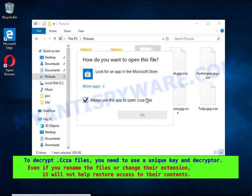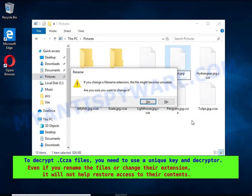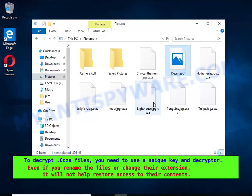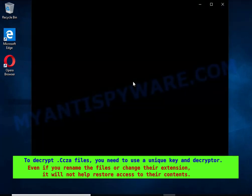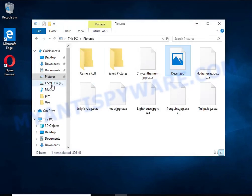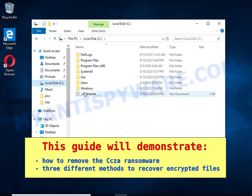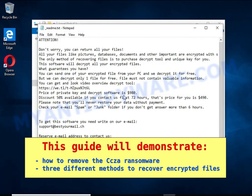Renaming encrypted files, changing their extension, or transferring them to another computer will not help. The files will remain encrypted. This guide will demonstrate how to remove C-Ceaser ransomware and three ways to recover encrypted files.